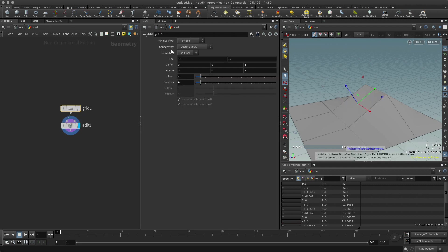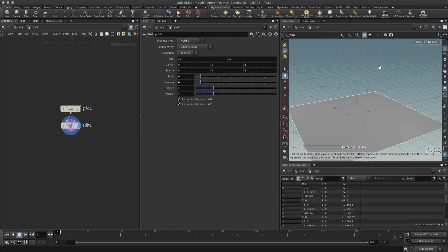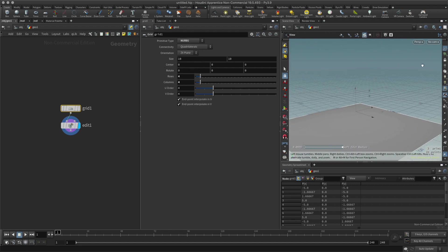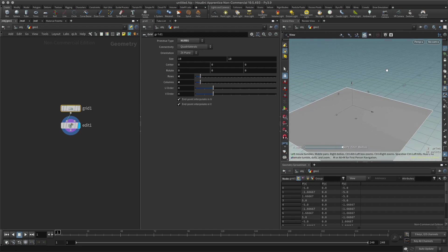I could have it as a polygon, but I might also decide to use a NURB surface, which is also called a primitive in Houdini. So let's change this into a NURB surface.